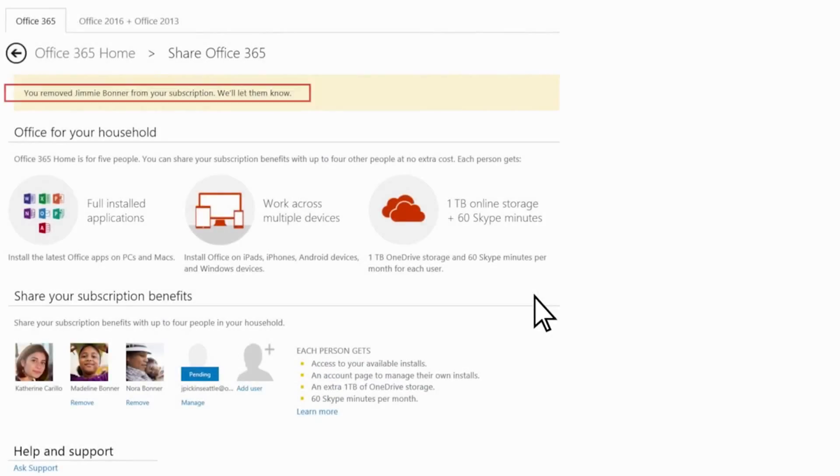That's it! In a few minutes, I'll get an email letting me know that I'm no longer sharing Office 365 with my son.